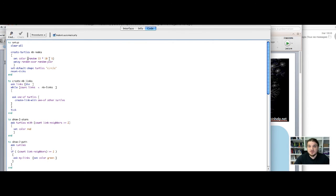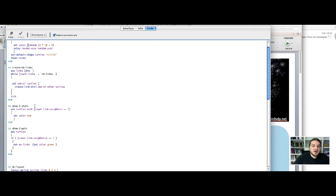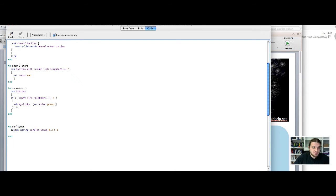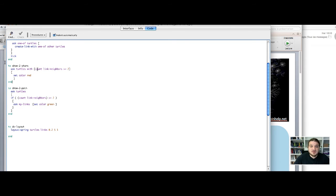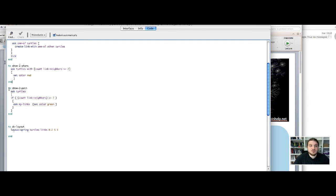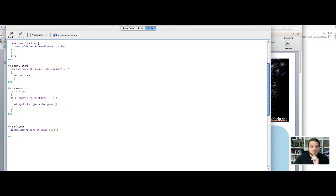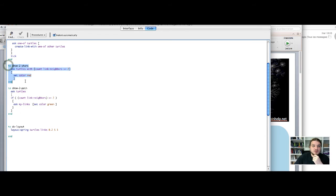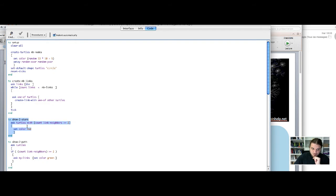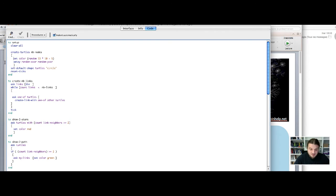It produces nodes that are easily readable from the black background of the NetLogo world. I also add two buttons, you can see them here. So the first button is show two stars, it just shows two stars in the network. So basically it's asking to the turtles with more than two links to color in red. And I also add show two paths which show in green the two paths, so the path of length between two turtles.